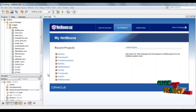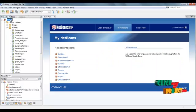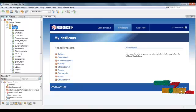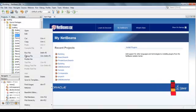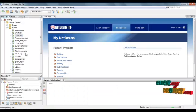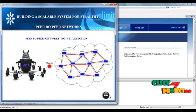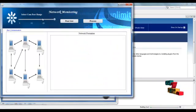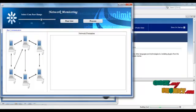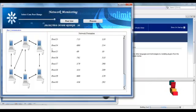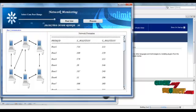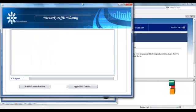Let's move to see the project demo. Building our project package name, same as the source package name. Home.java is the first frame. Select the frame and right-click to run the file. The frame can be loaded. Click here and the next frame will open. This frame is used to select the peer range. Click peer list and the peer range will be displayed. Click process and the next frame will open.